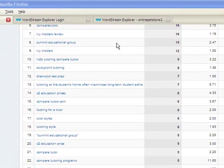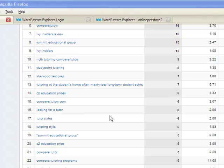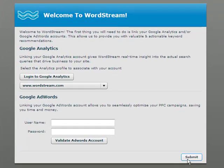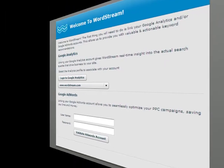Take a look at this Google Analytics account. What we see here is a list of keywords visitors have used to reach our website. But the question is, what do we do with all this information? With the click of a button, we can integrate this data into a WordStream account.